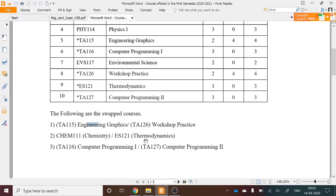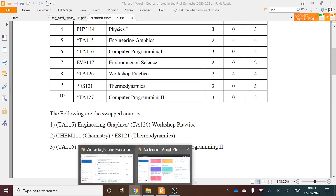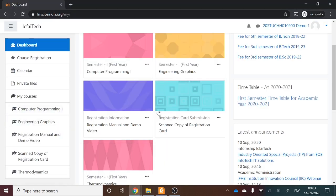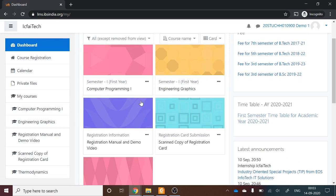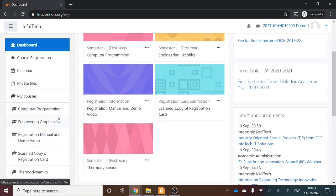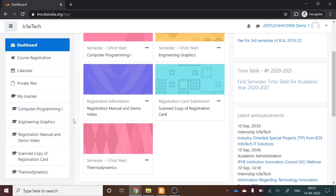When you log in to your LMS portal, you will see three swapped courses already listed — for example, Computer Programming 1 or 2, Engineering Graphics or Workshop Practice, and Thermodynamics or Chemistry. The remaining four mandatory courses you will need to register for yourself by going to the Course Registration tab.